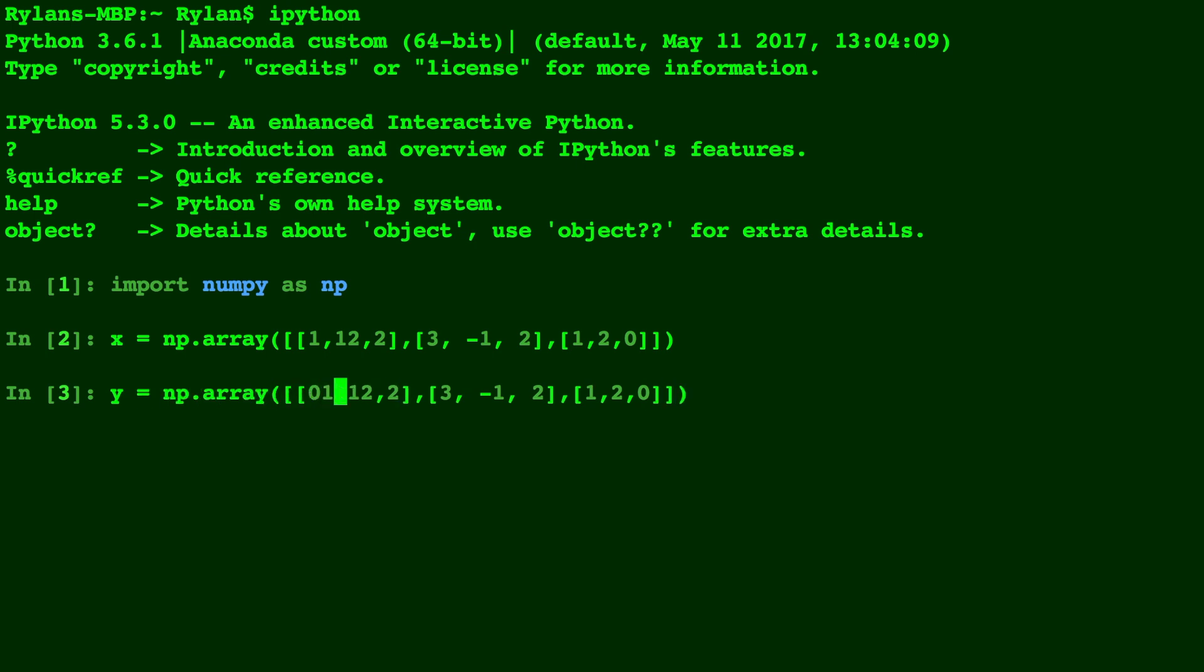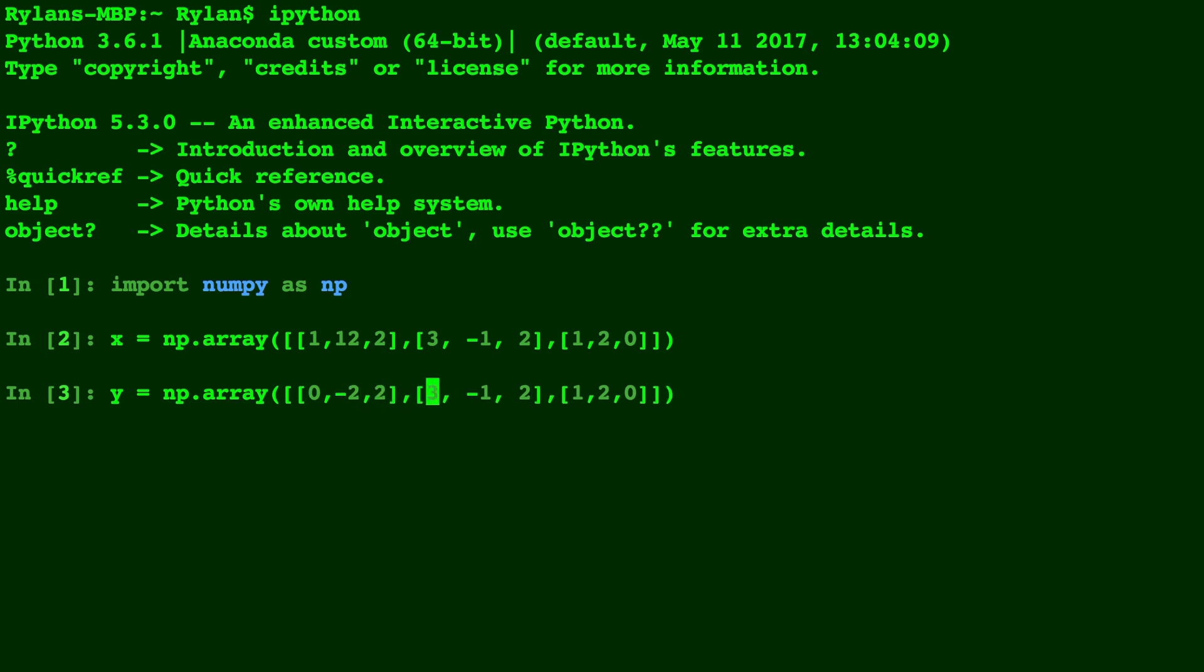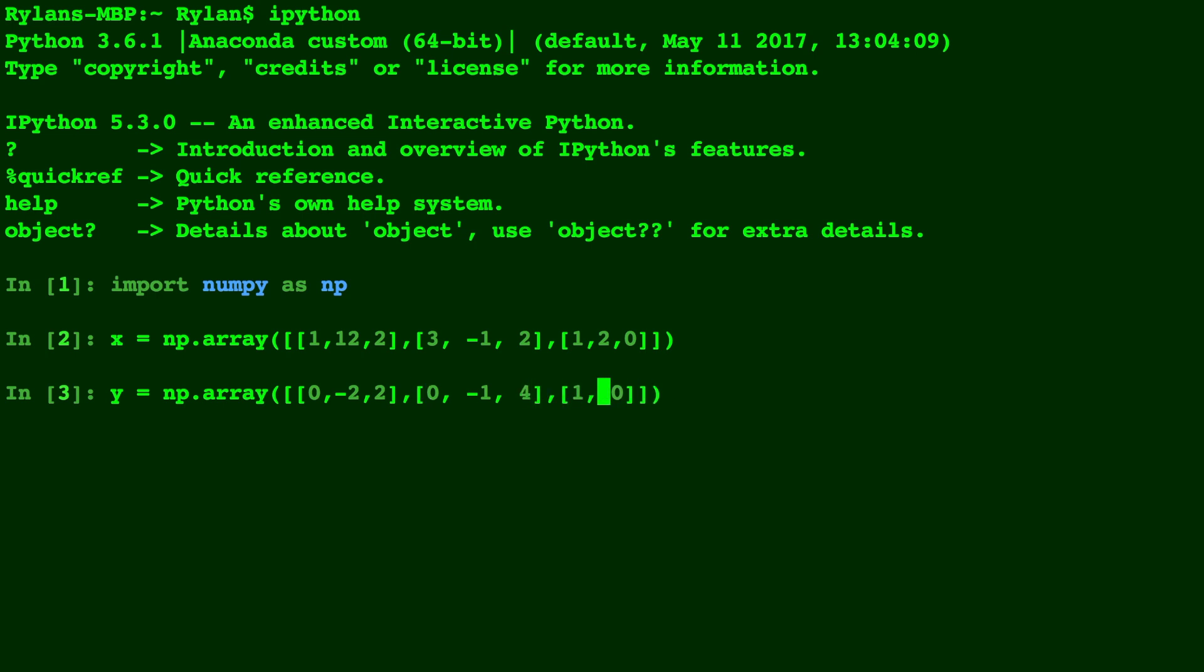Let's change some of these values. 0, negative 2, 0. We'll just change this to make it distinct from the other one.